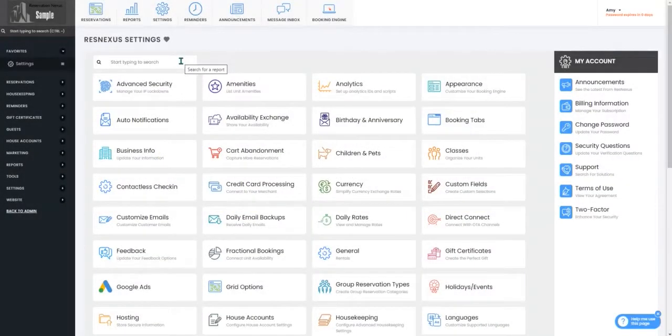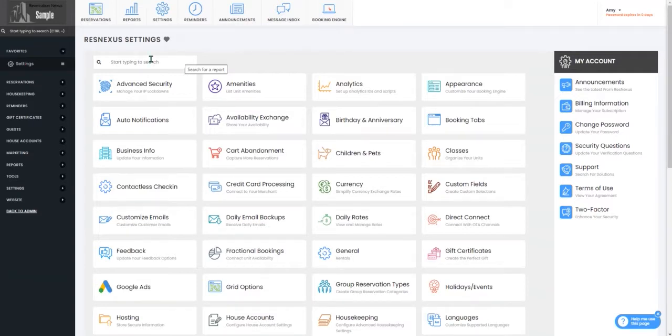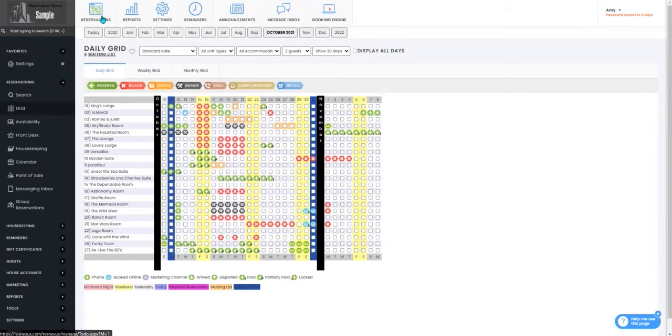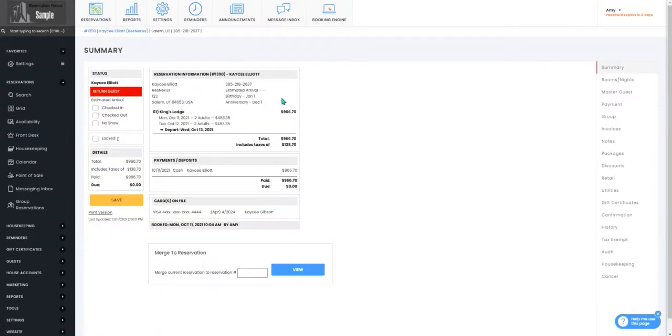Once you've signed into your back office you're going to navigate to the reservation that you would like to discount. You can do this by typing the reservation number into the search bar or selecting your grid and clicking on the reservation that you'd like to discount.